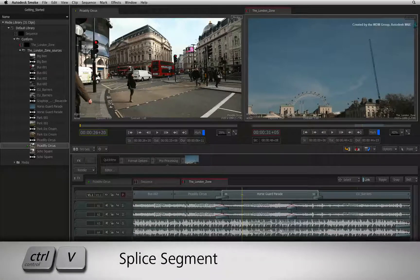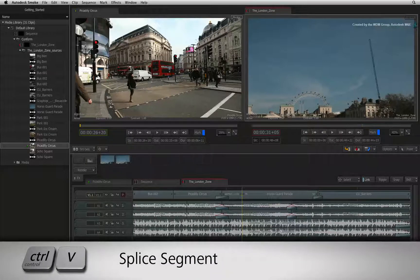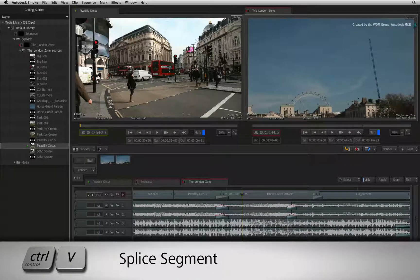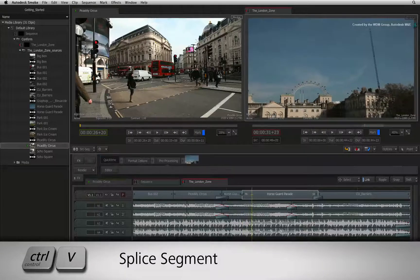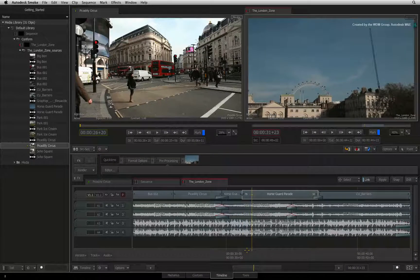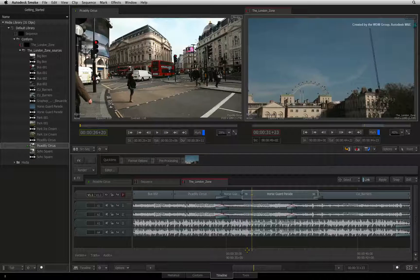Press CONTROL-V and this will splice the segment that is aligned with the focus point on the positioner. Notice only one track gets cut.